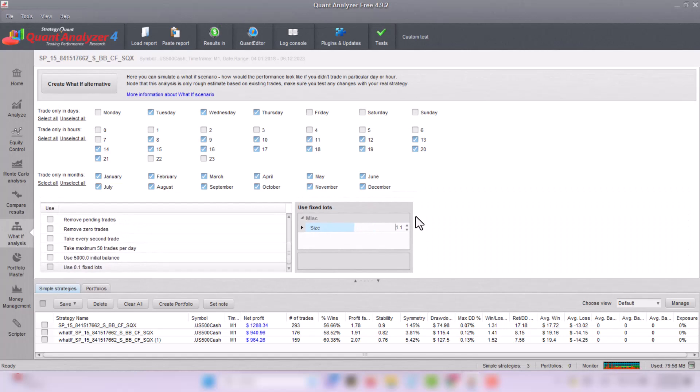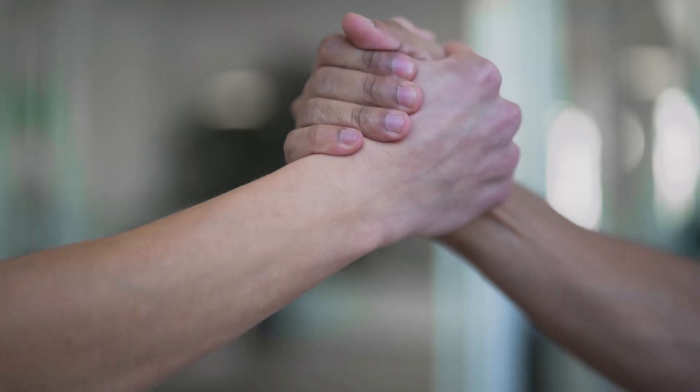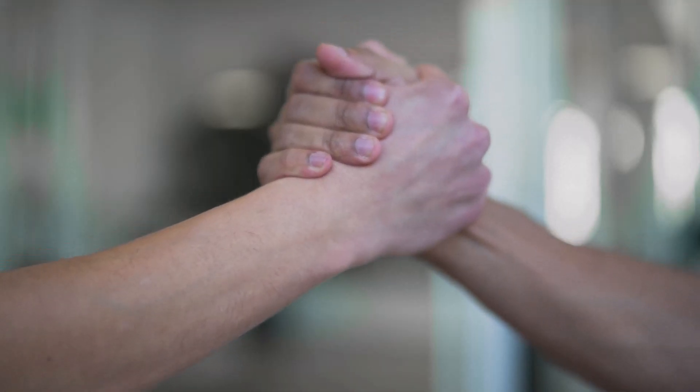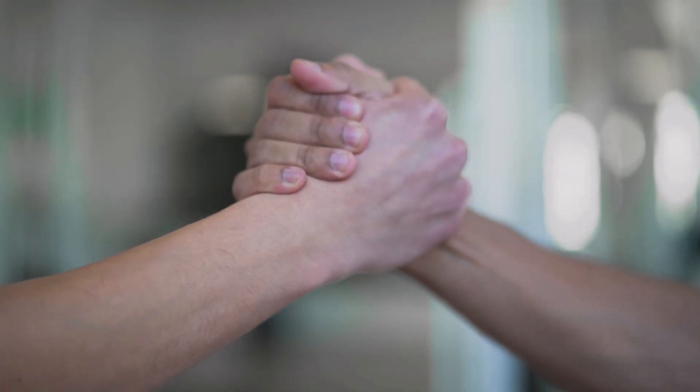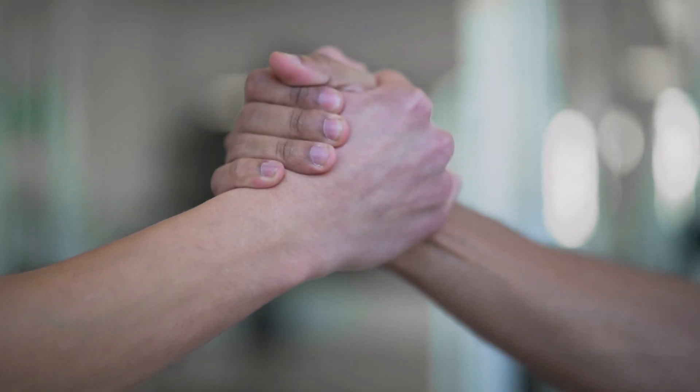Quant Analyzer isn't just a tool. It's your new trading companion transforming complexities into opportunities.